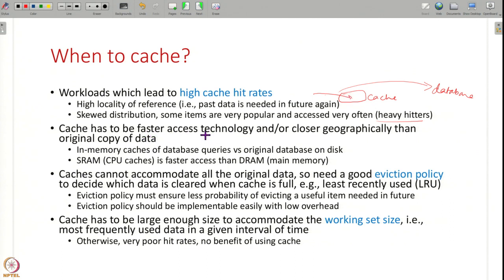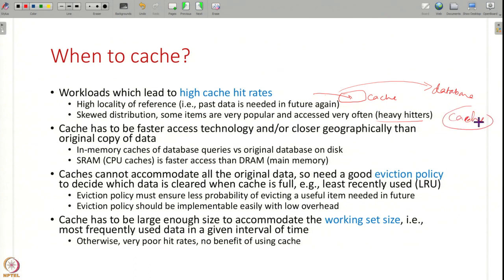The cache also has to be faster to access than — or closer than — the original copy of the data. If your cache is as far away as the original data or slower to access, there is no point caching. That is why caches are usually in-memory: instead of going to disk you get it from memory. CPU caches use a different technology called SRAM, which is much faster than the DRAM used for main memory. Caches are only useful if they are faster and/or closer.